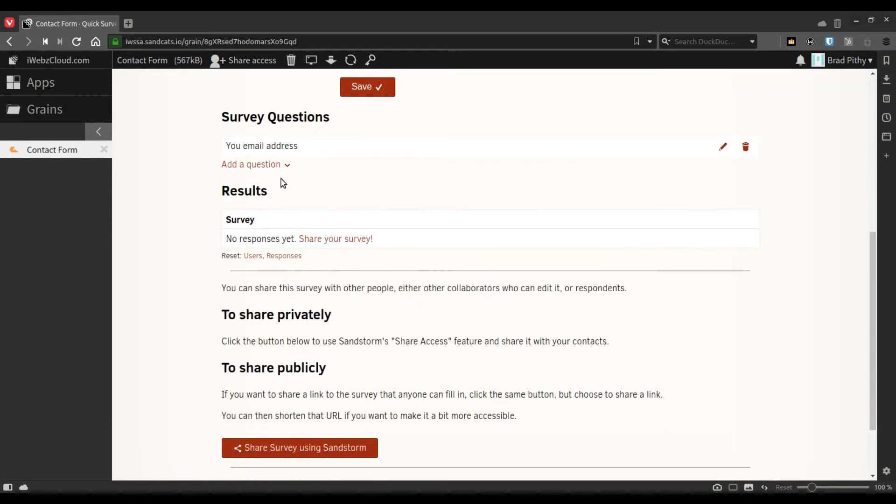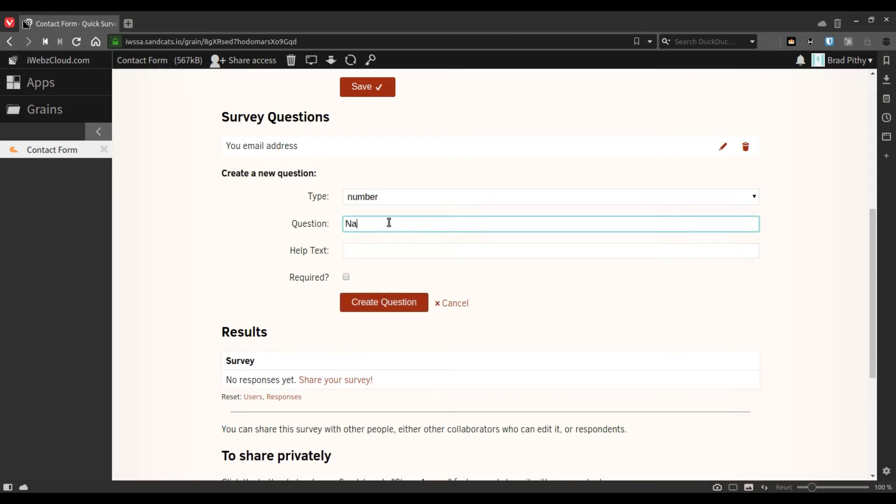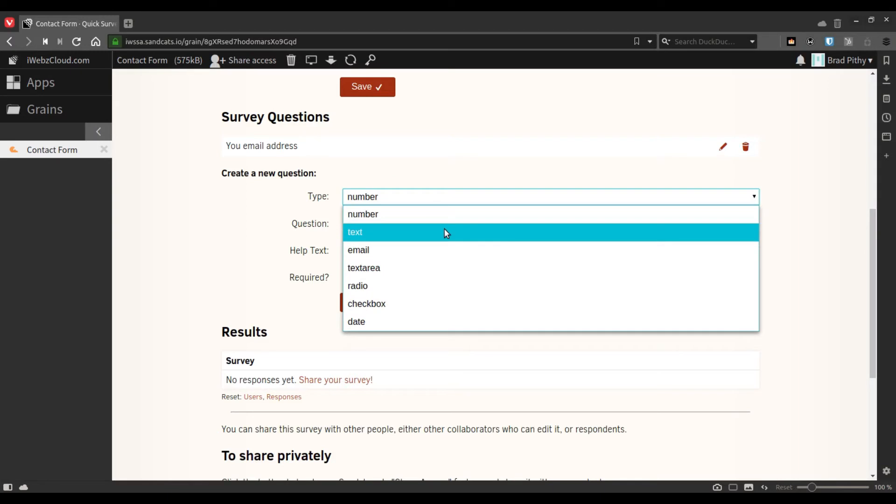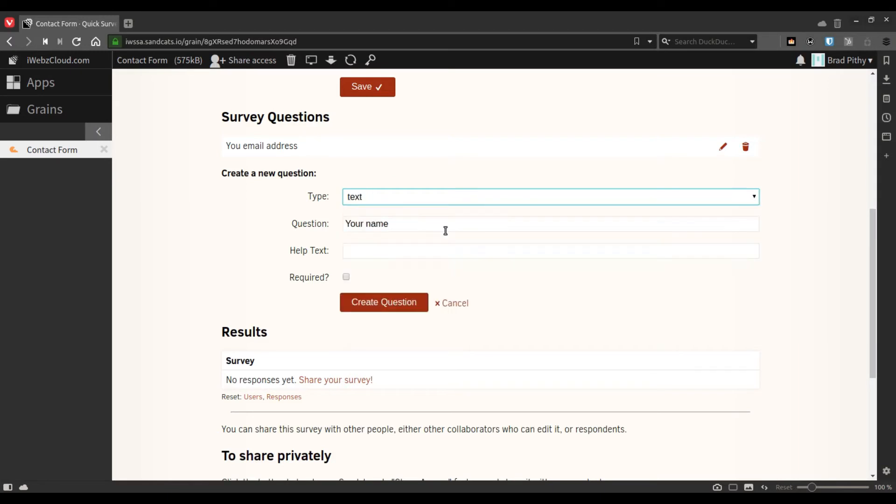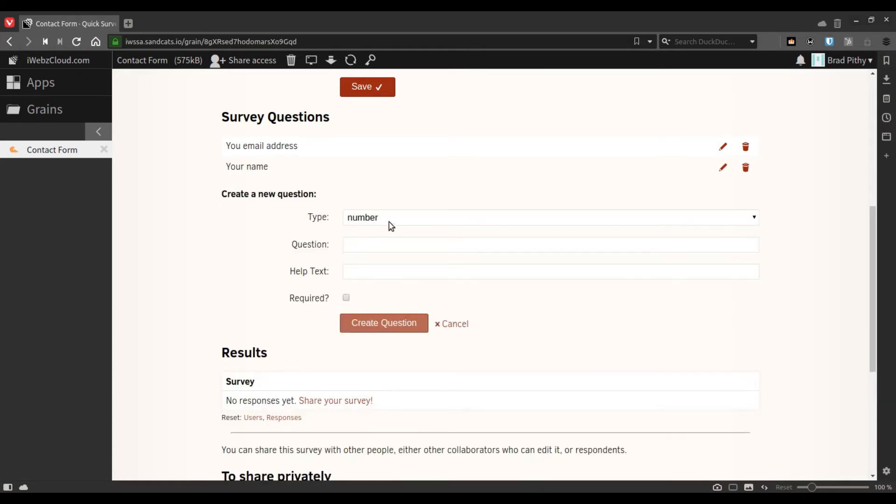We will see what these look like in a bit. So for the name we choose a text field. A text field is something like this. Adding questions is very simple.